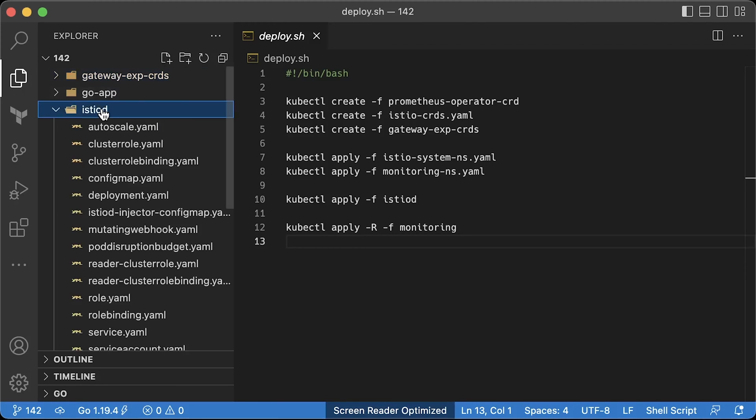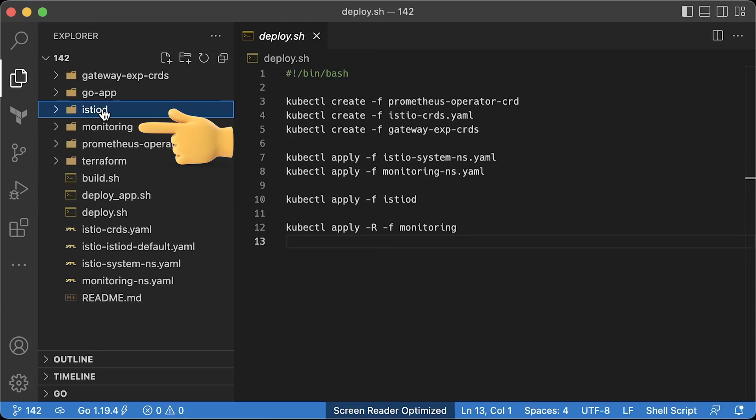When it's done, apply the Istio D folder. Istio D is a new deployment package for Istio that combines all Istio components, such as Pilot, Gali, and Citadel. Finally, apply monitoring folder that contains Prometheus operator itself, Prometheus, Grafana, and Kiali.